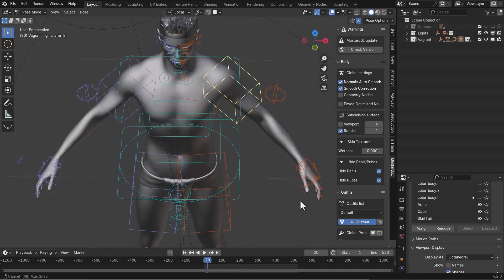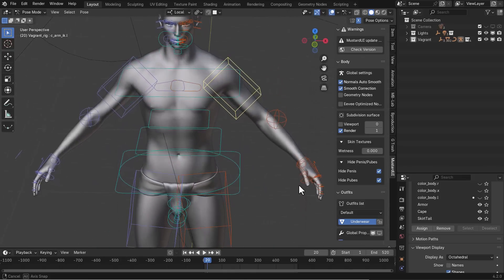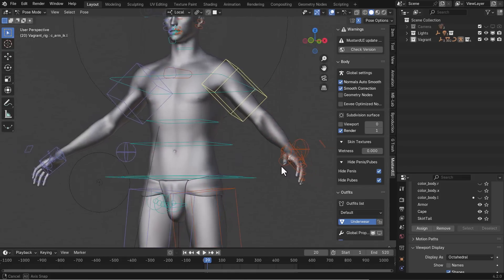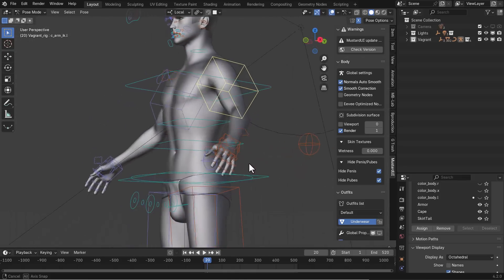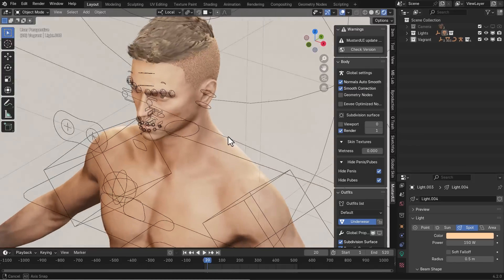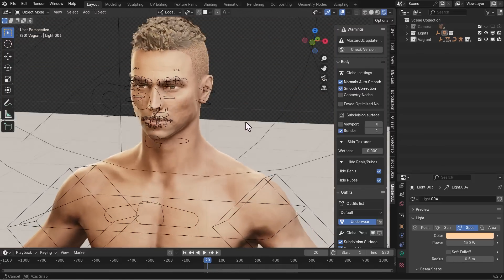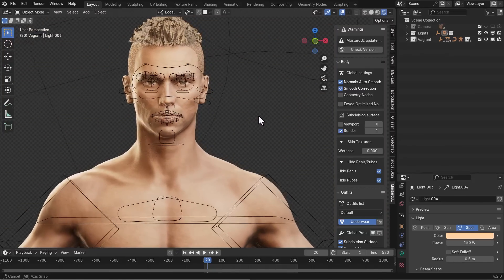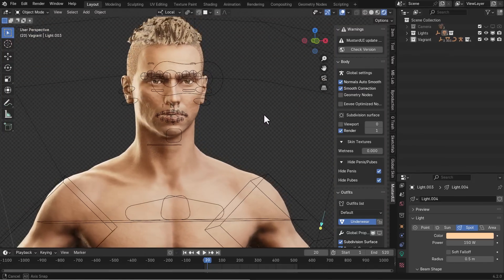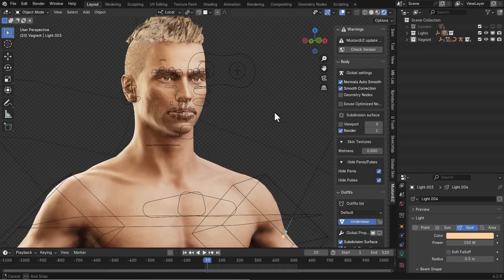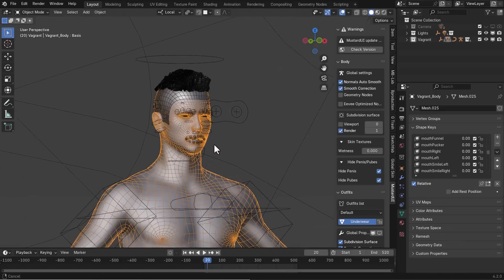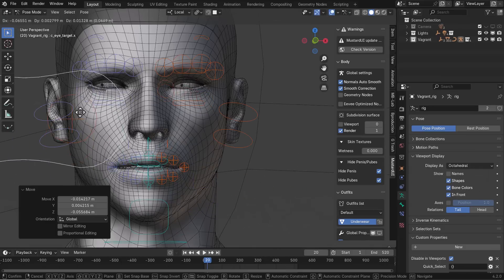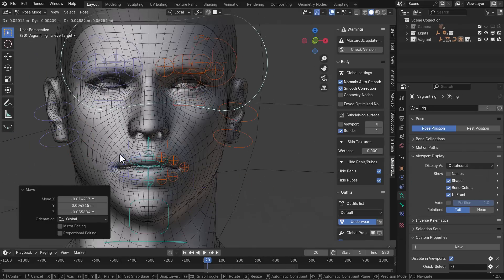Ryan has also put out the Vagant, an amazing model fully supported for Blender 4.1 and above, and you'll be having access to both the FBX and the ZBrush file. It is a fully nude model, which means you can pick this apart and do some pretty cool anatomy work with it. For the most part, if you're into animation, this is fully rigged with AutoRig Pro and the ARKit shape keys for facial mocap.